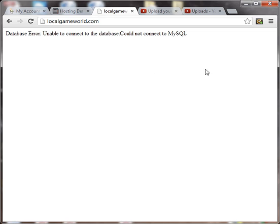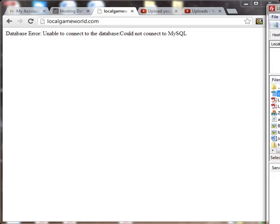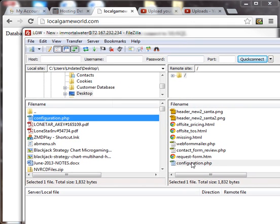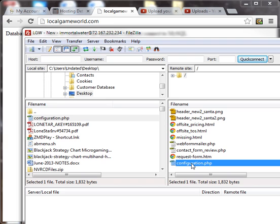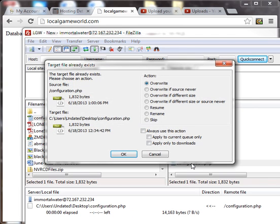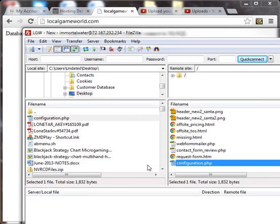So the first thing we want to do is go over to your site and grab your configuration.php file so that we can manually edit it and then upload it back.